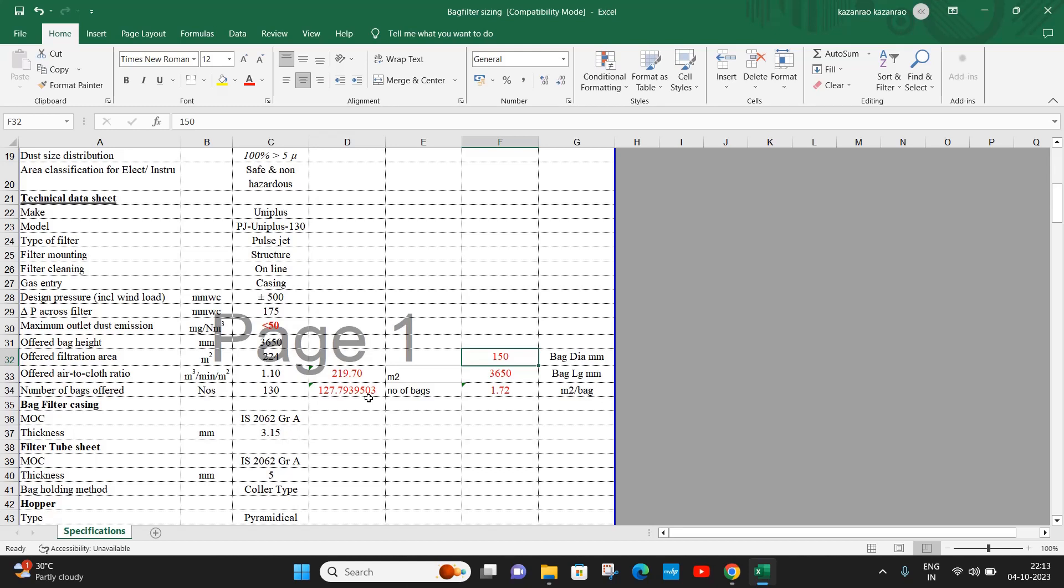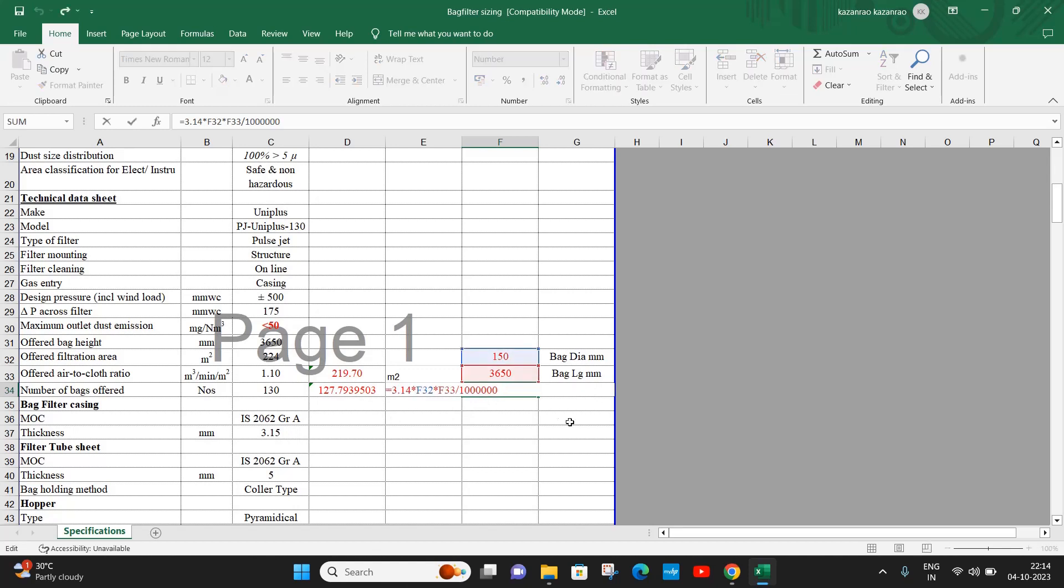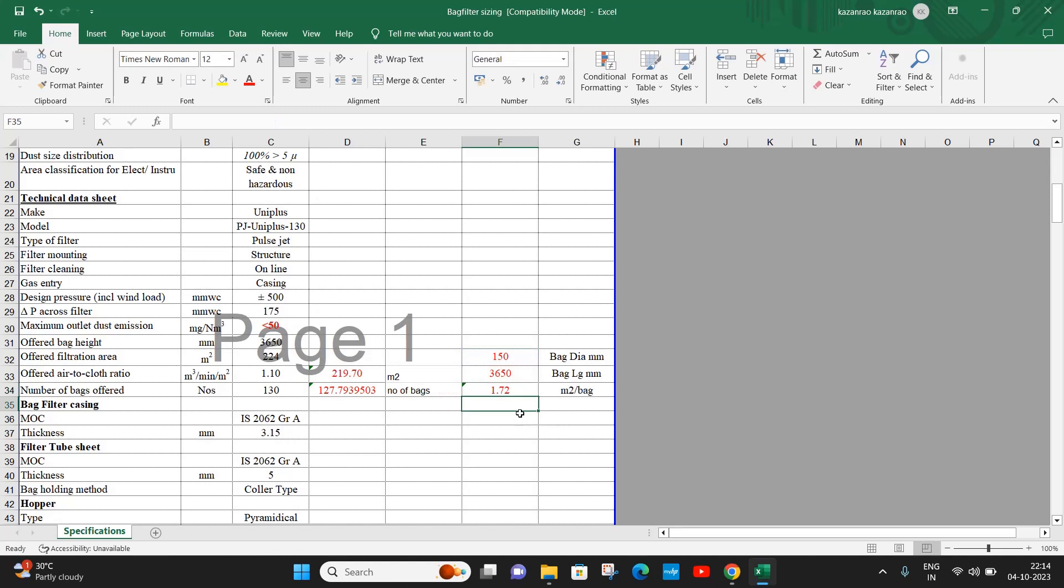Now let us see the size of a regular bag filter. The size of the bag filter is 150mm diameter by 3650mm long. The area, as you know, is pi × d × l surface area, so the surface area for one bag is 1.72.